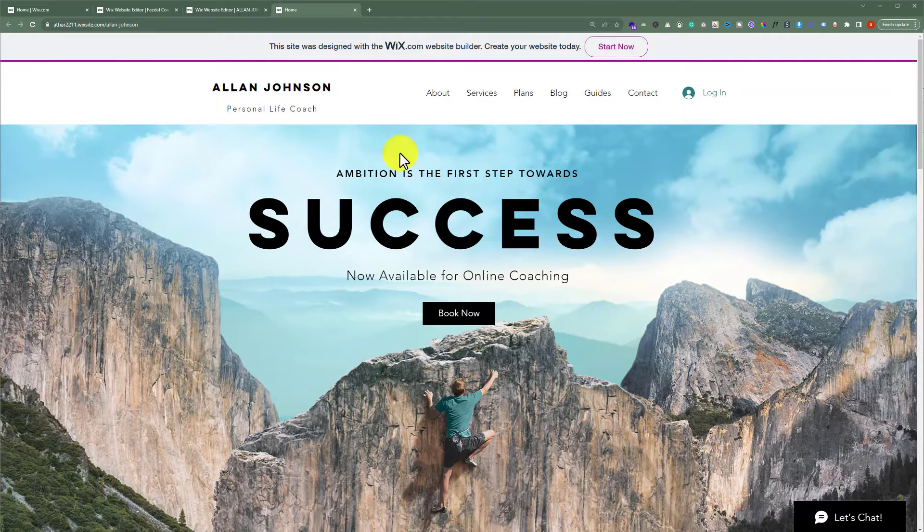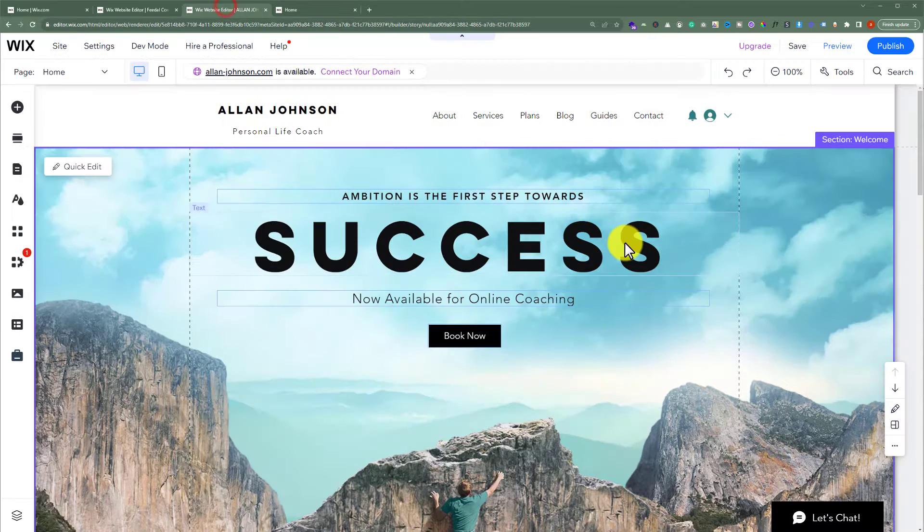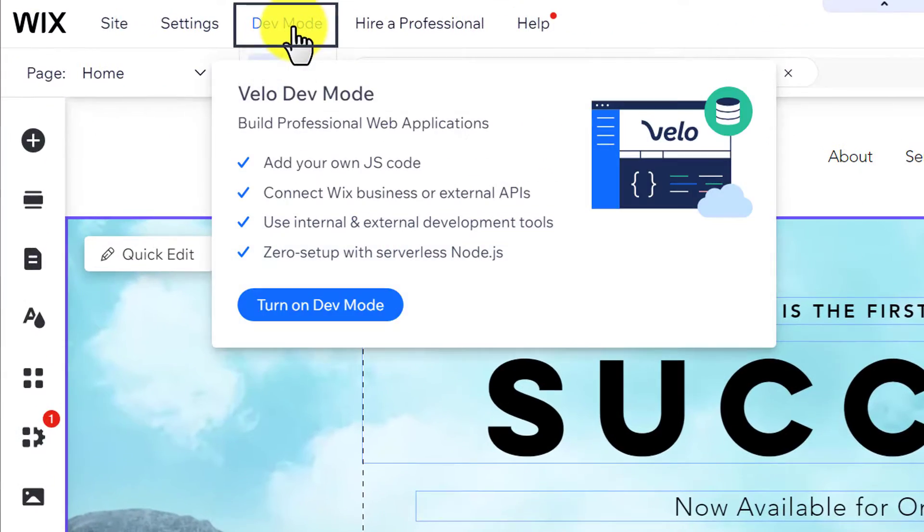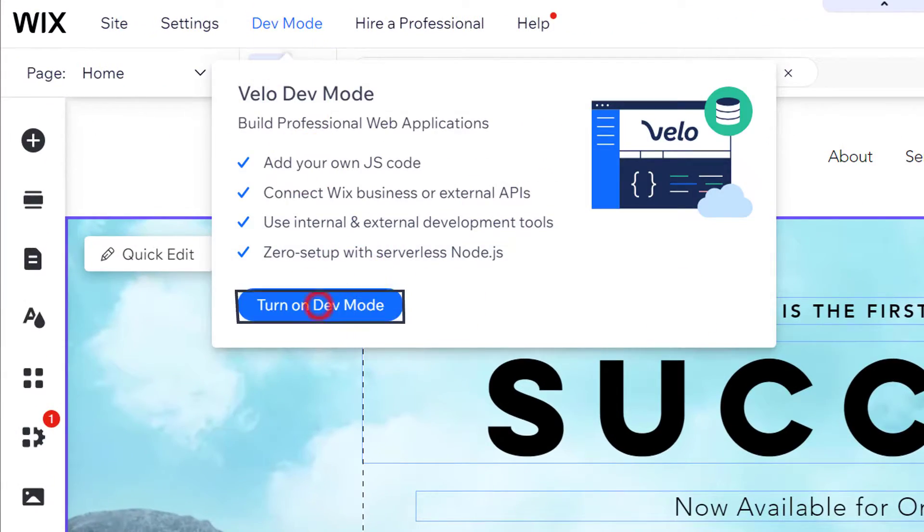To hide a section, open your Wix editor. Now from the top, we are going to hover over dev mode and then turn on dev mode.